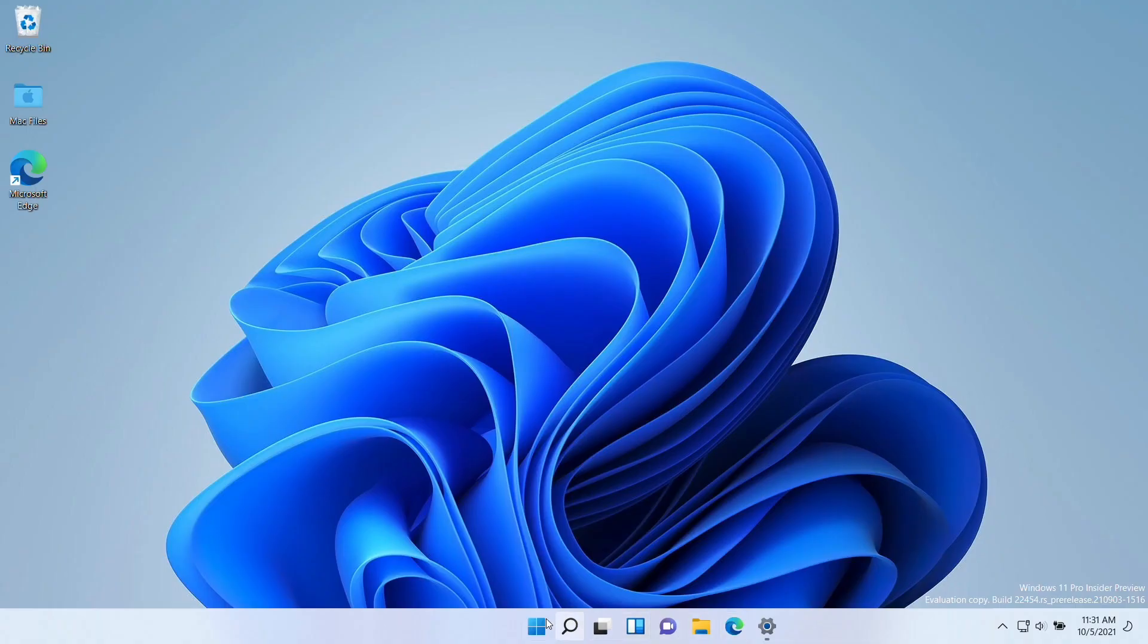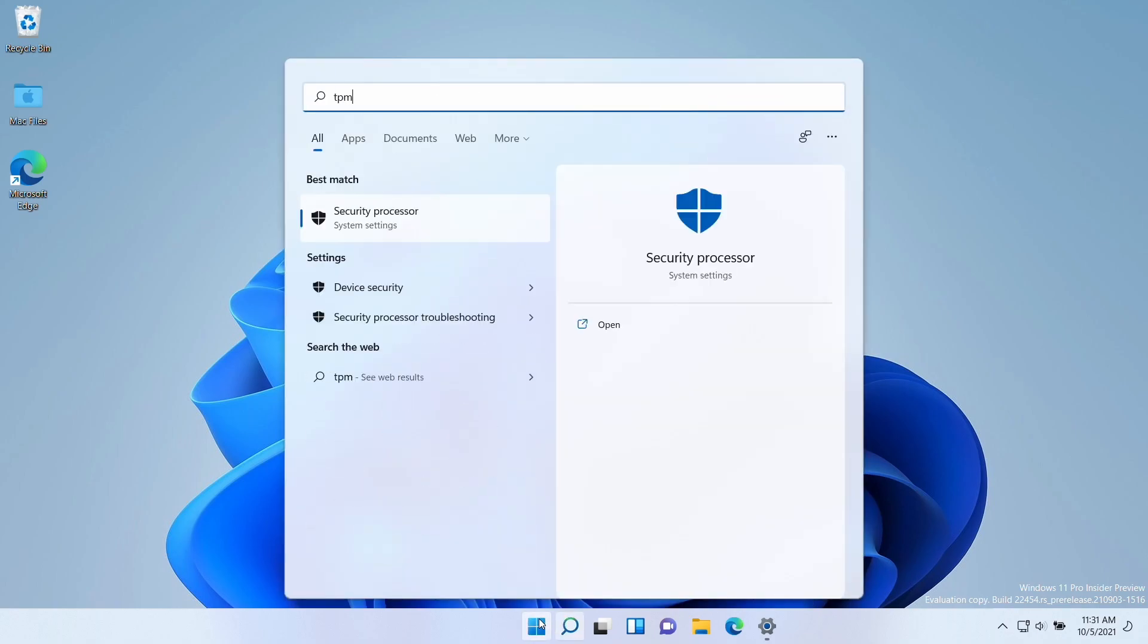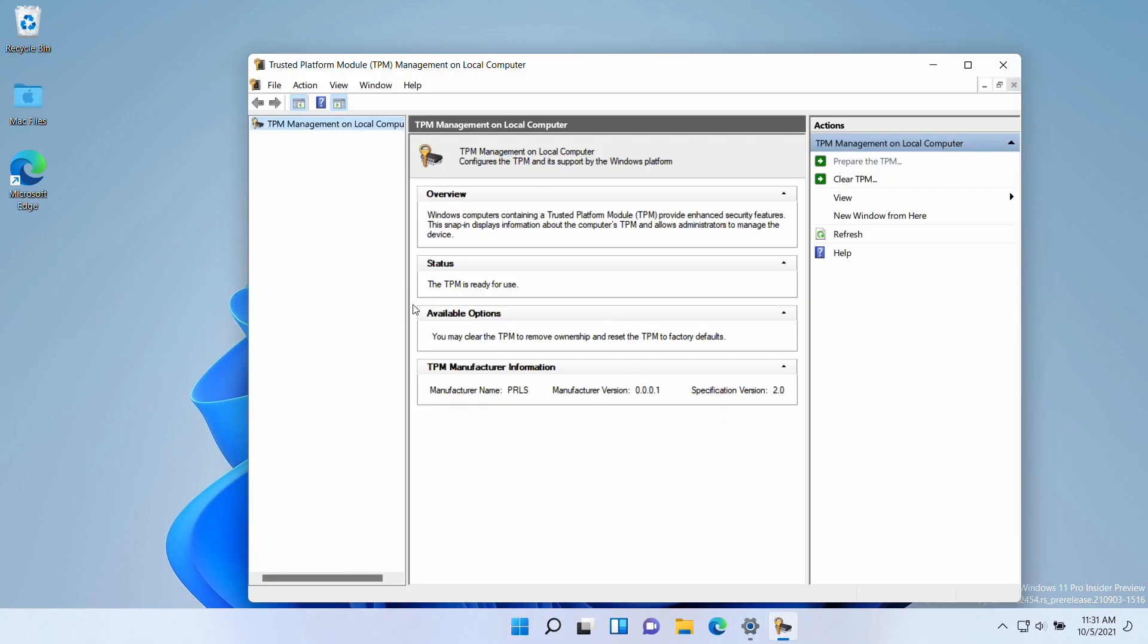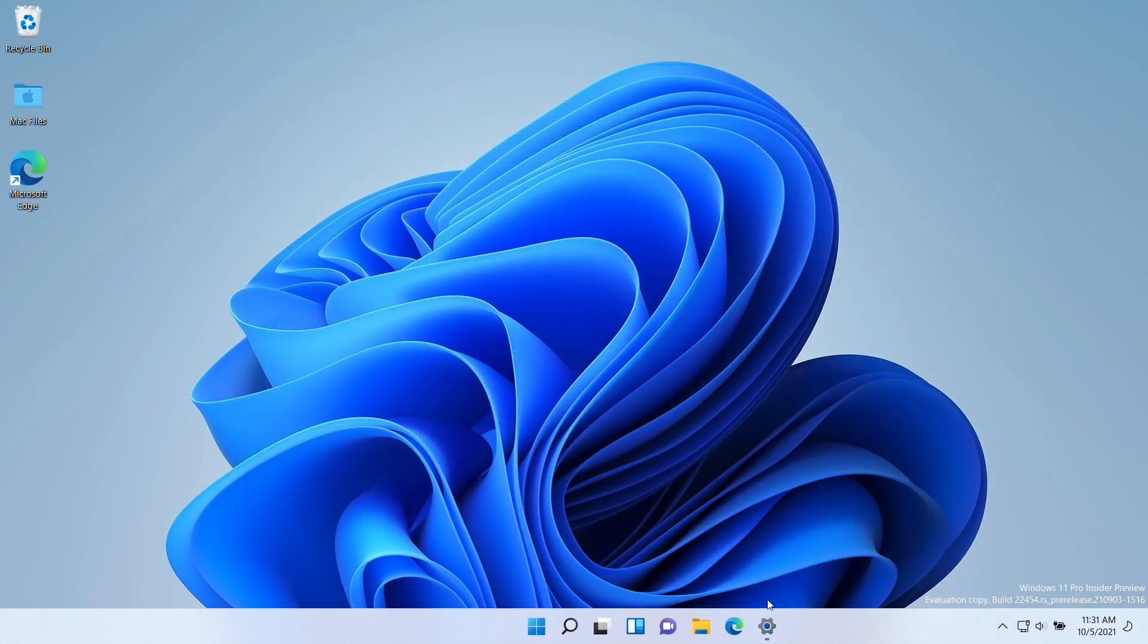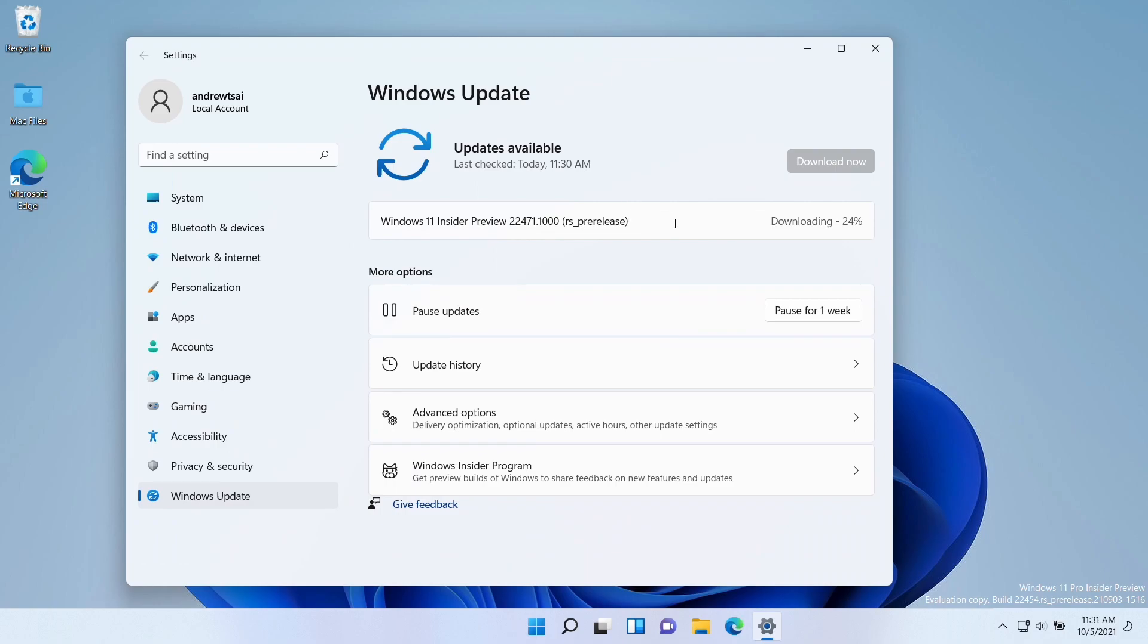So if we now go to the Start menu and type in the command tpm.msc and press Enter, then this will show that the TPM is now enabled on this computer. If I close this window and then go to the settings, you can see that it's actually downloading the next update successfully. We won't get the error message again.